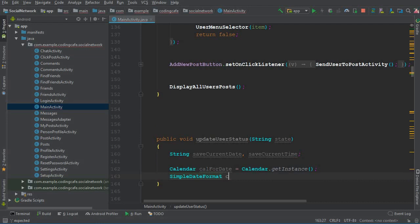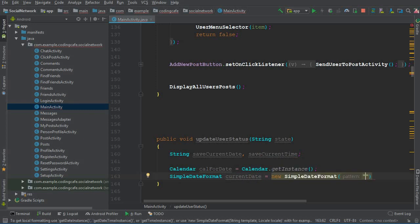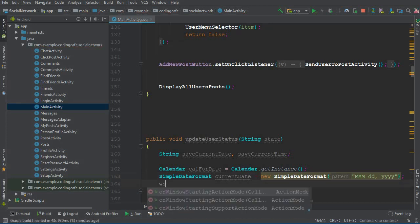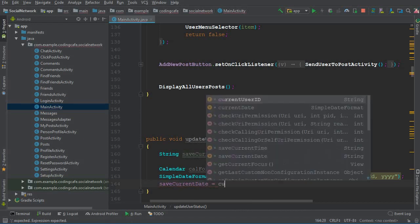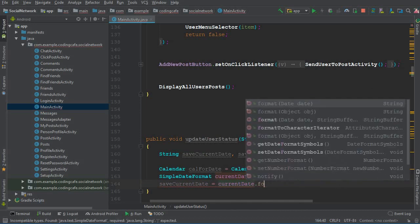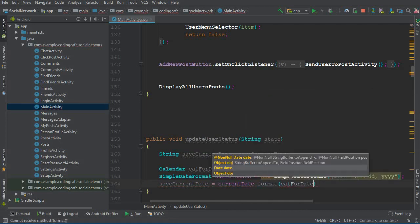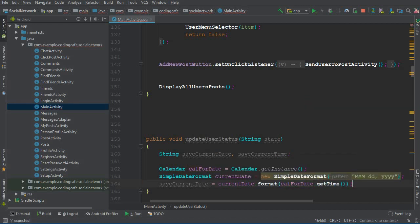Then create a SimpleDateFormat: currentDate equals new SimpleDateFormat(). Here we need to specify the format of the date — in which type we basically want to get the date. You can write capital 'M' which is the month and then the date. After that, we can save our date in the saveCurrentDate variable: currentDate.format(calForDate.getTime()), and make sure to put a semicolon.